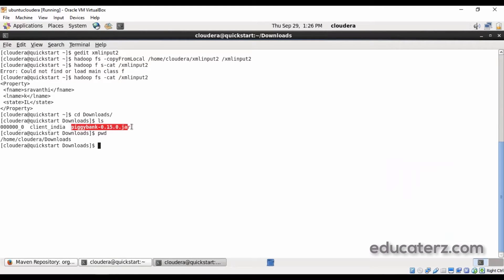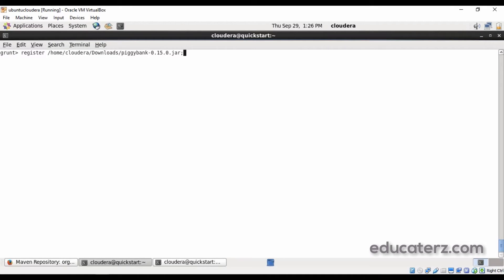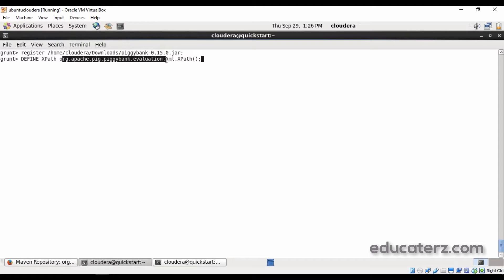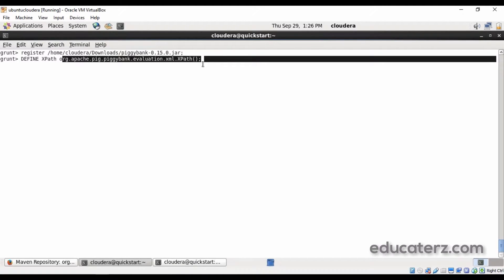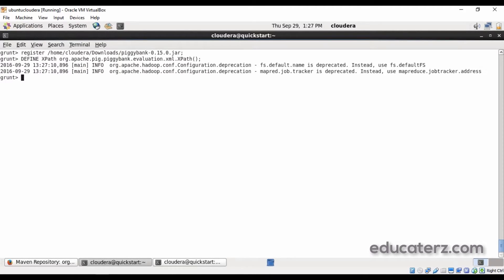If you do 'cd downloads', the piggybank.jar file has been downloaded. I can now refer to this file in the grunt shell. In the grunt shell I am going to register it: register /home/cloudera/Downloads/piggybank-0.15.0.jar. Yes, we registered it. And then we can define a shortcut for the full XPath class path. Instead of using the entire 'org.apache.pig.piggybank.evaluation.xml.XPath' everywhere, I am just giving it the name 'xpath', so wherever I want to use the XPath method I can directly call it with this defined variable.